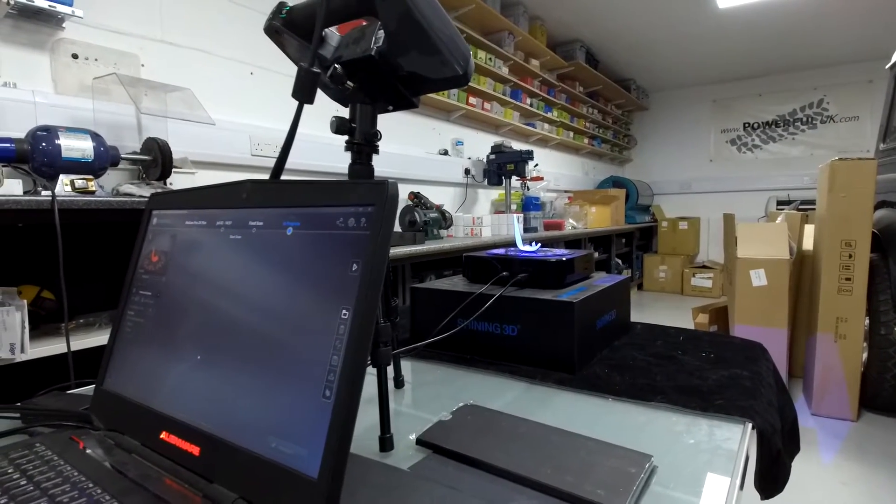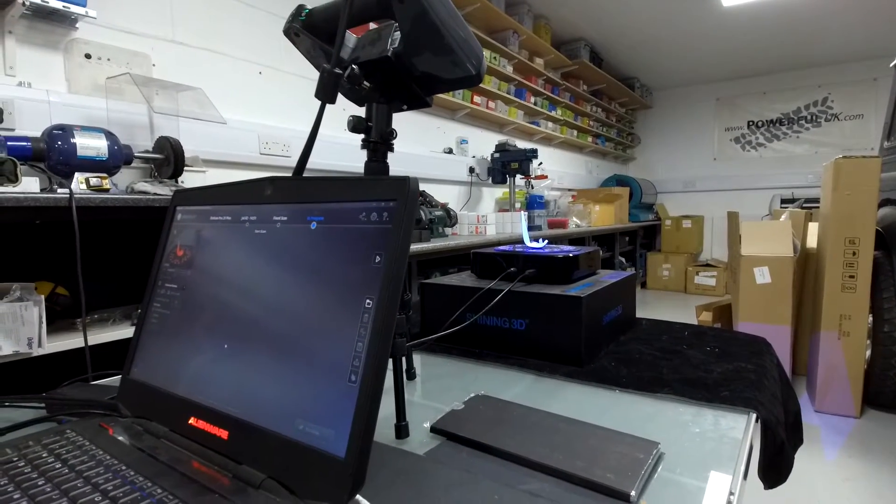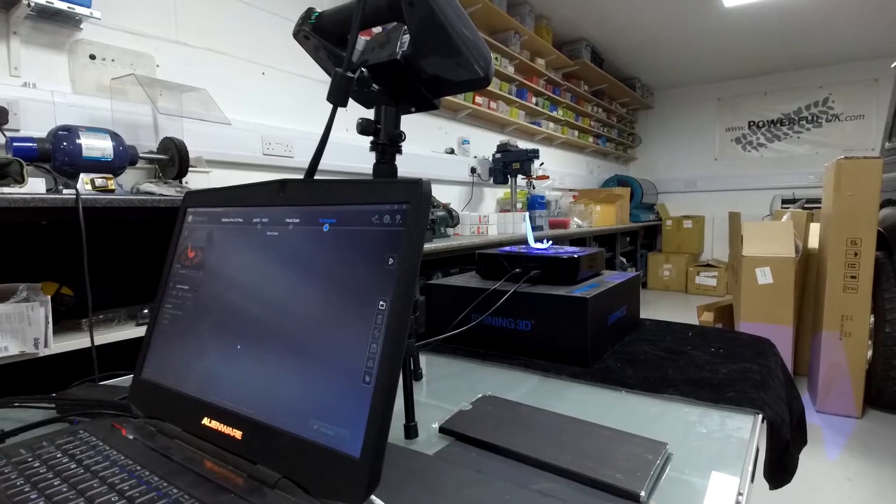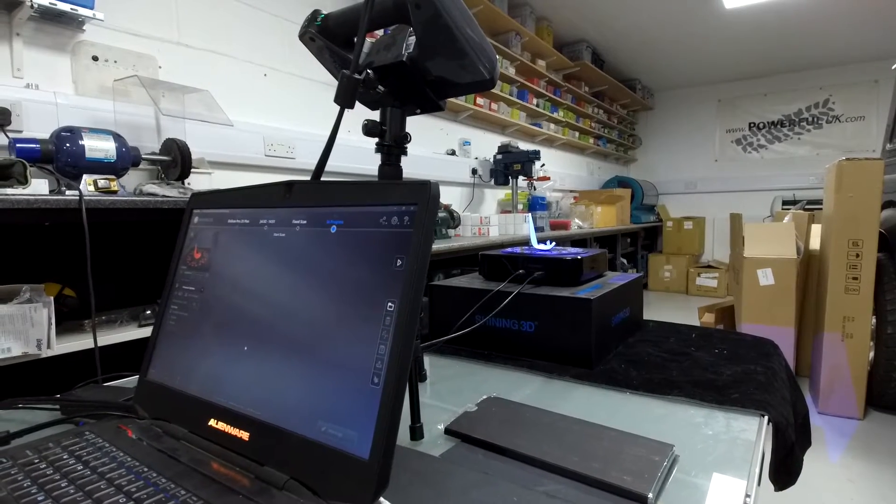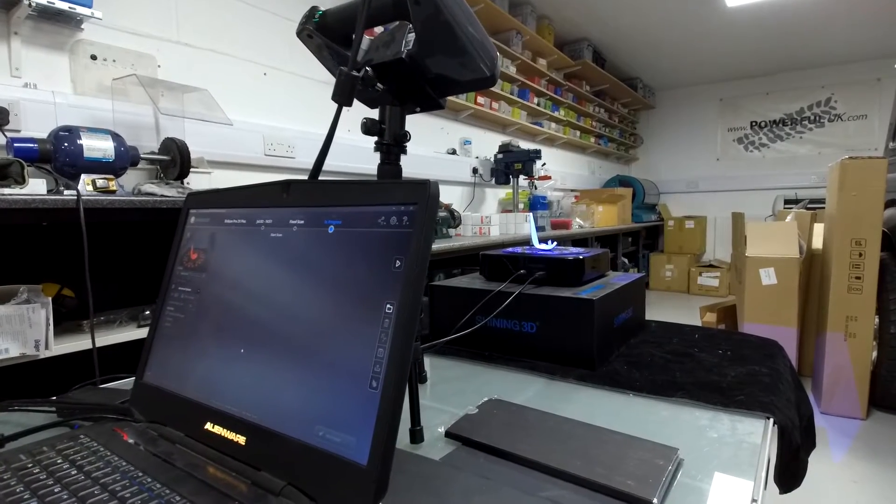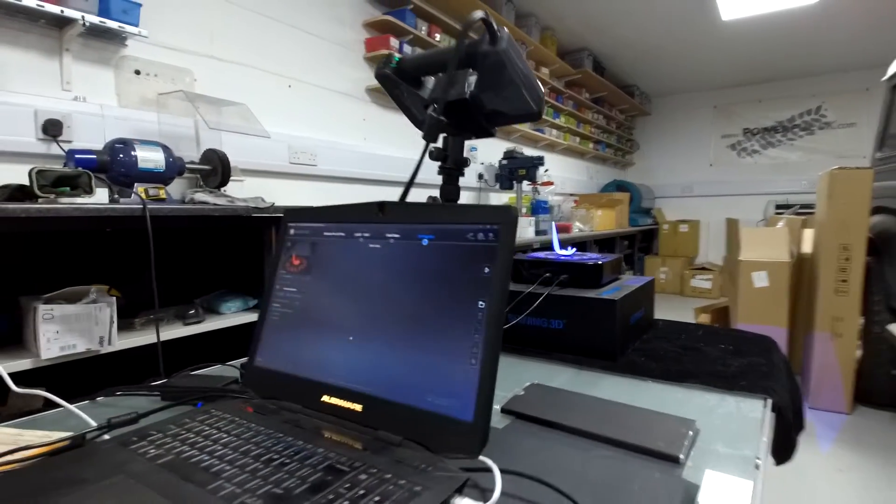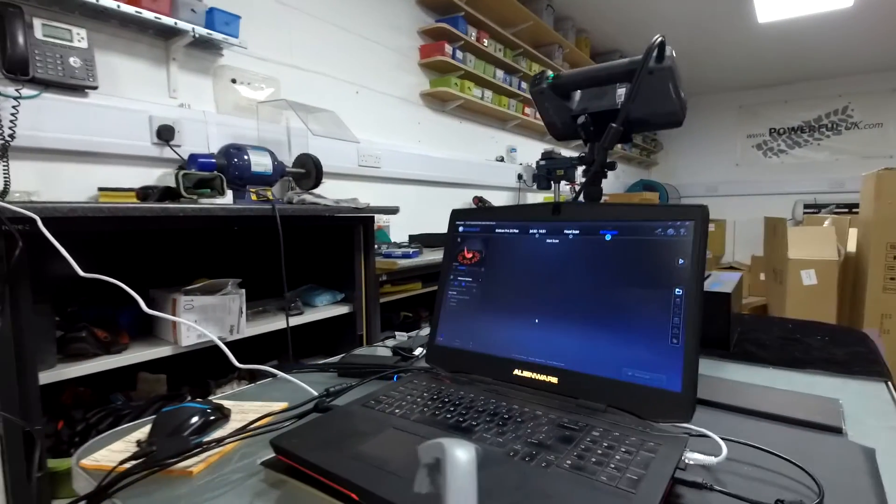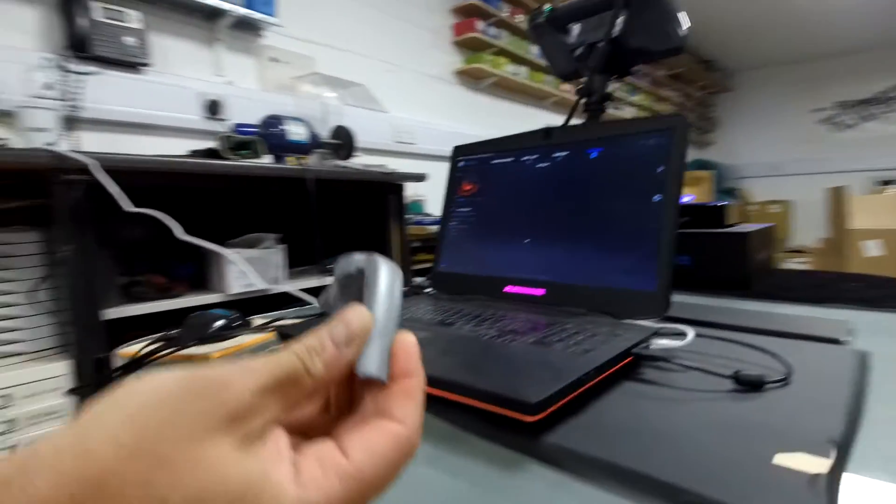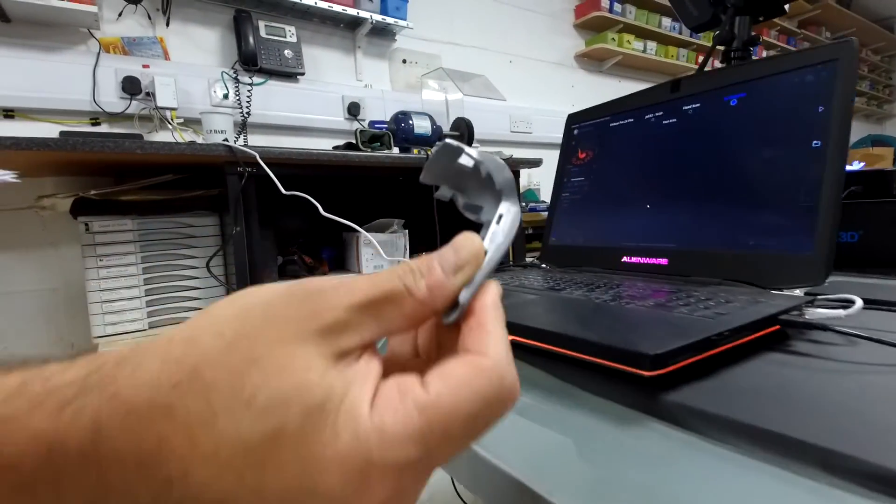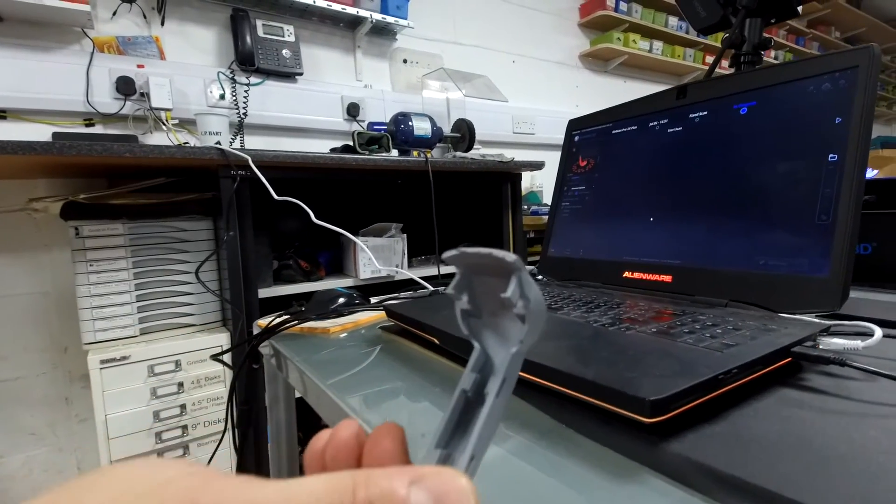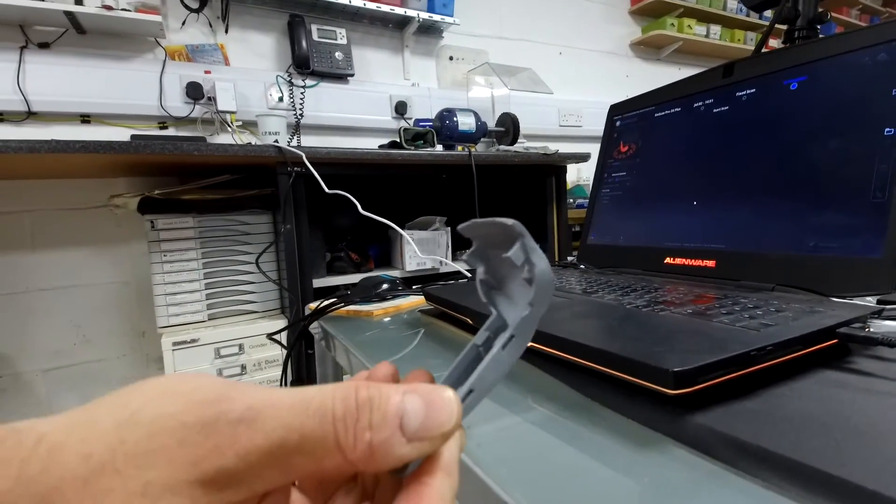So in this video we're going to demonstrate our 3D scanning capability. Today we're going to use this part as an example. This is a cast alloy lever finisher used in the Range Rover L322.